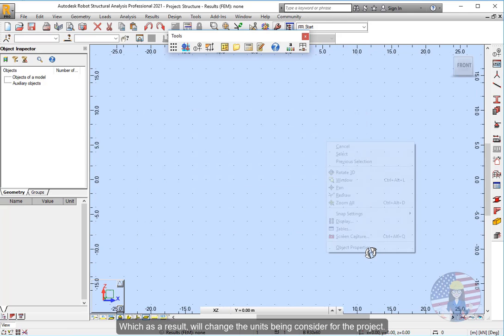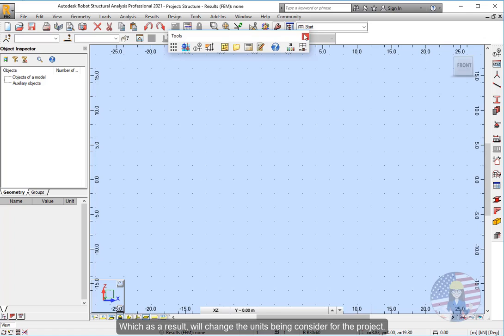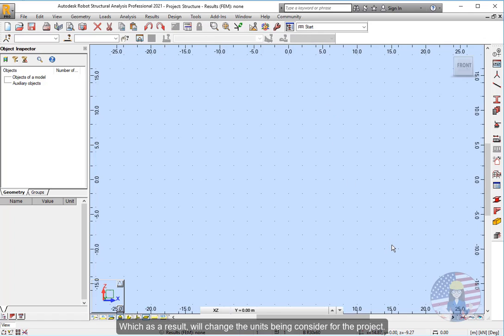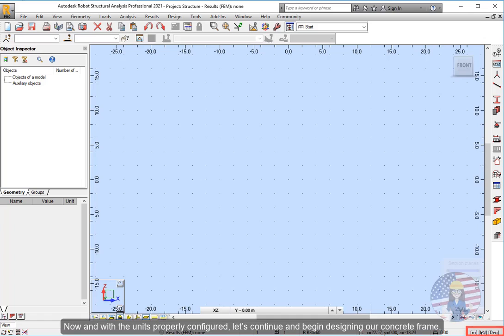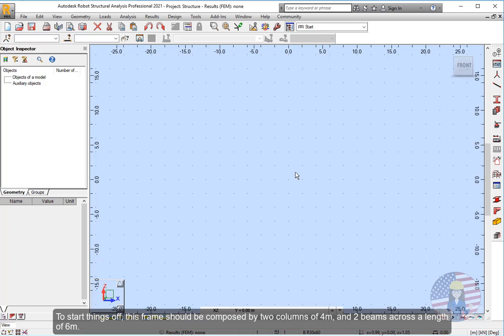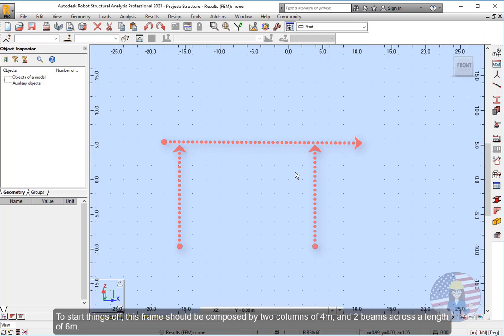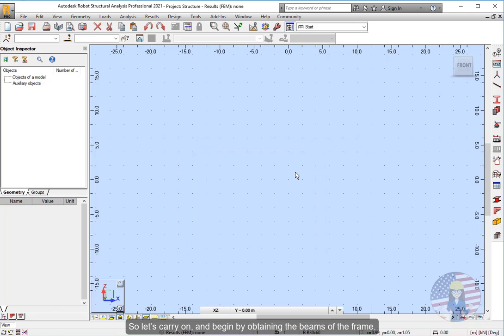Which as a result will change the units being considered for the project. Change that will also be reflected in this area. Now with the units properly configured, let's continue and begin designing our concrete frame. To start things off, this frame should be composed by two columns of four meters, and two beams across a length of six meters.